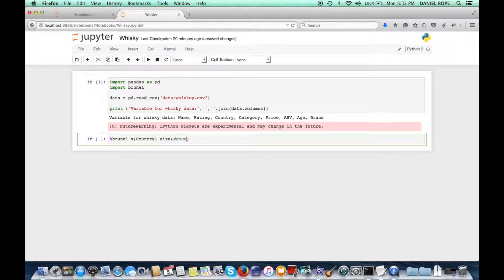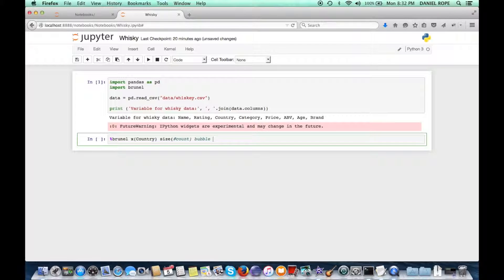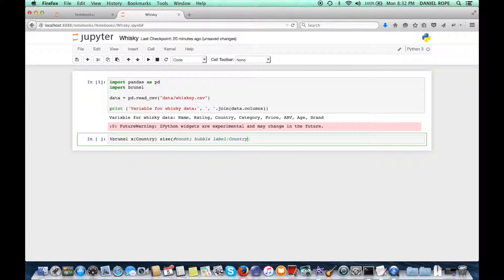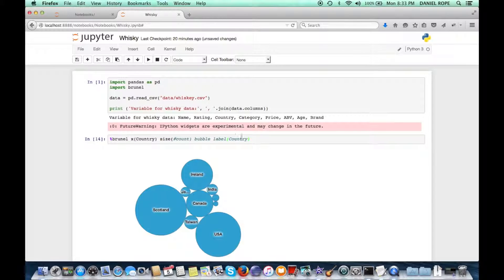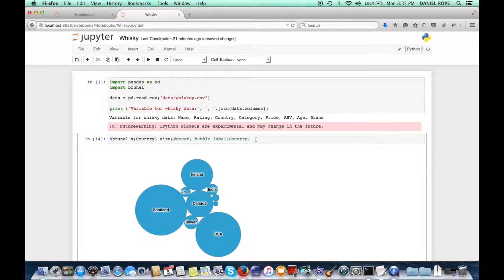And we'll have the names of the countries on the bubbles themselves. So we'll go ahead and execute that first and see our basic bubble chart.